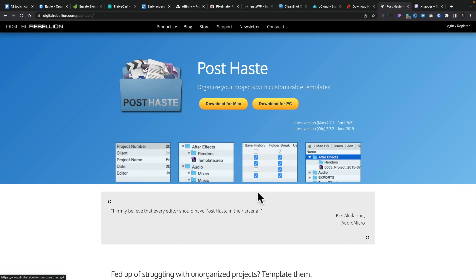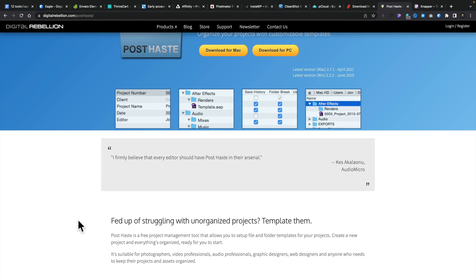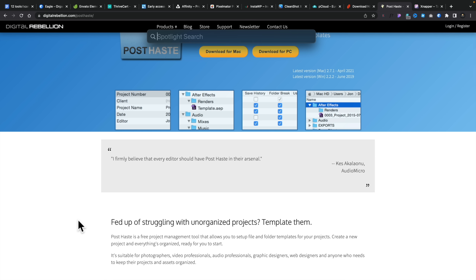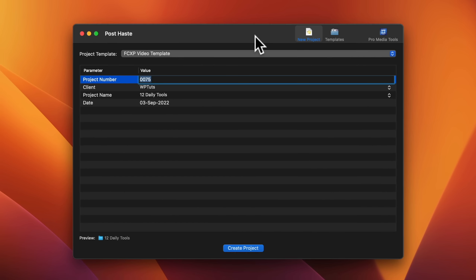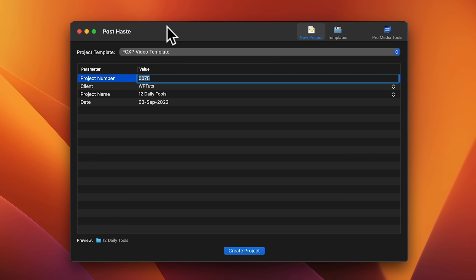You create starter templates for folder structures and files you want inside them — could be Photoshop files, any kind of file type, Final Cut Pro, anything. Then you can just open it up using a keyboard shortcut. I've created a setup dedicated to my videos. You can see there's my FCPX Video Template, Augur Motion Graphics Template, and you can create as many of these templates as you want.